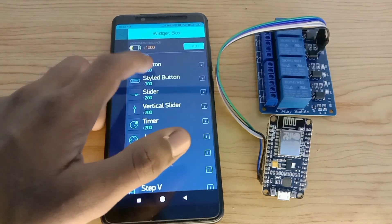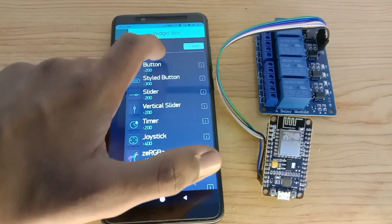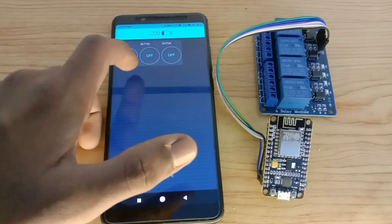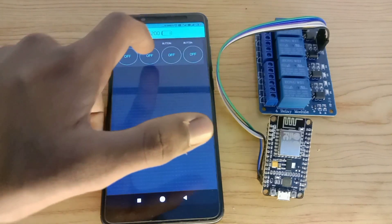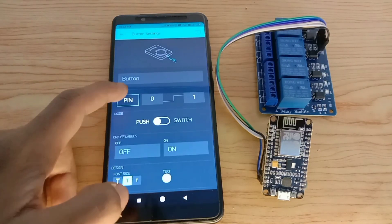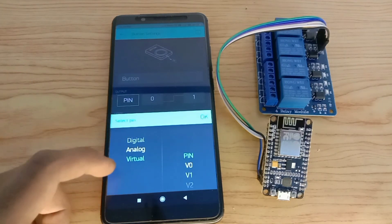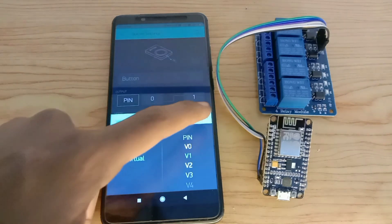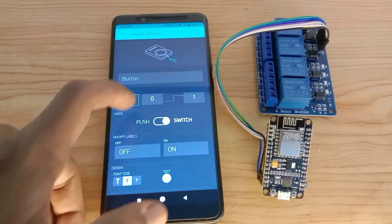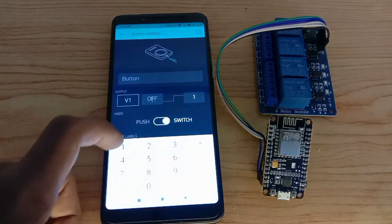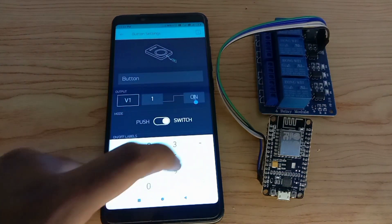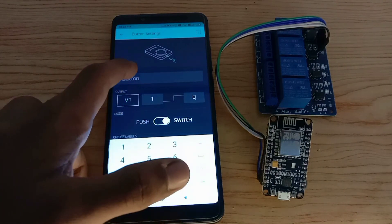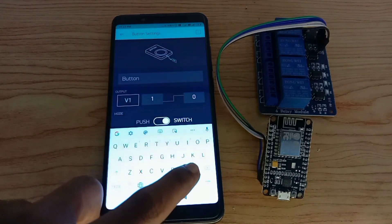Create 4 buttons. Select the virtual pin number V1. Let's select a switch. For ON you should give us 1. For OFF you should give us 0. And give your name to the button as Light, Fan, or something else.